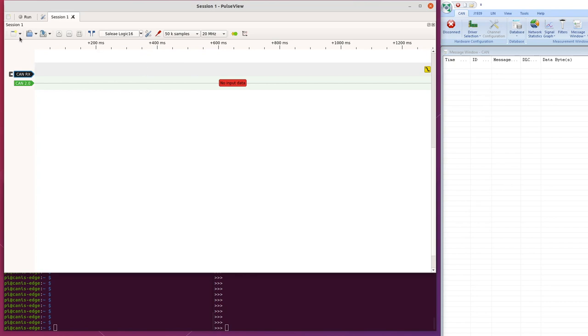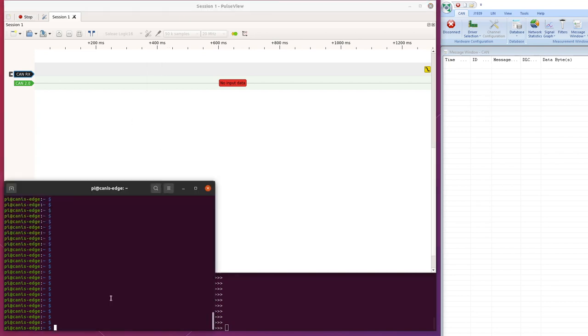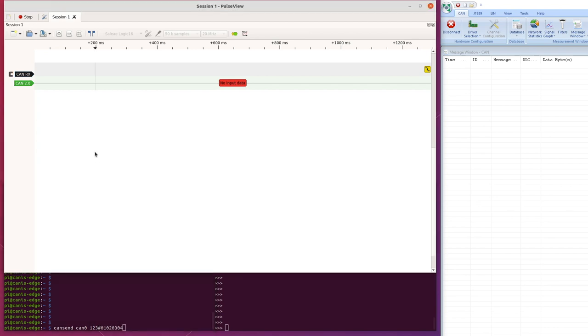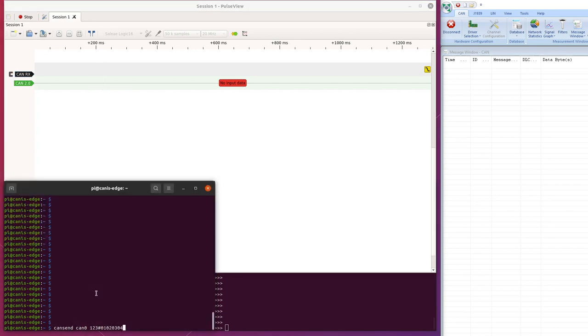So let's arm the logic analyzer, let's go to the Raspberry Pi, and use the CAN tools, with the CAN send command, to send a CAN ID frame, one, two, three, with four bytes of data, and let's see what we find.